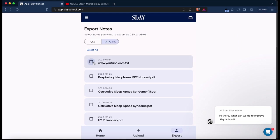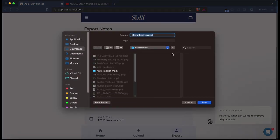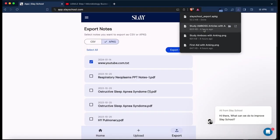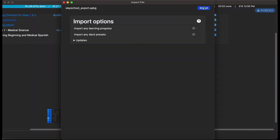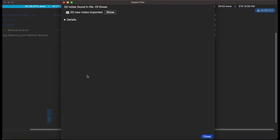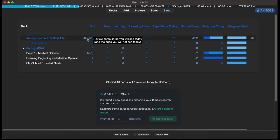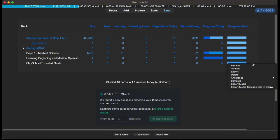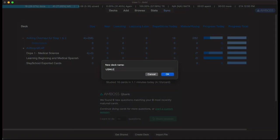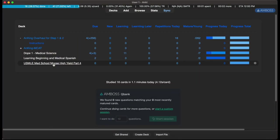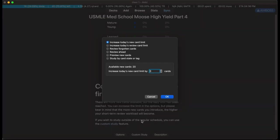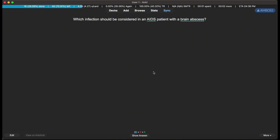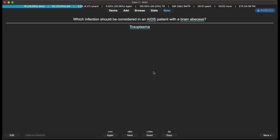So you go there, hit that, export the note set should be there, and I'm going to go ahead and open it in my Anki. Excellent. Slay School exported cards. You can rename it to whatever you want, go ahead and hit custom study to go through your cards.